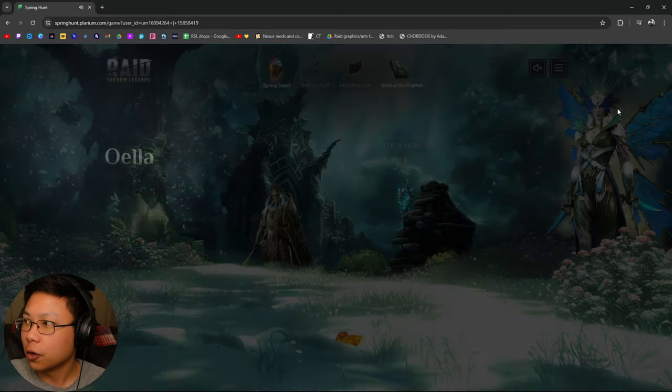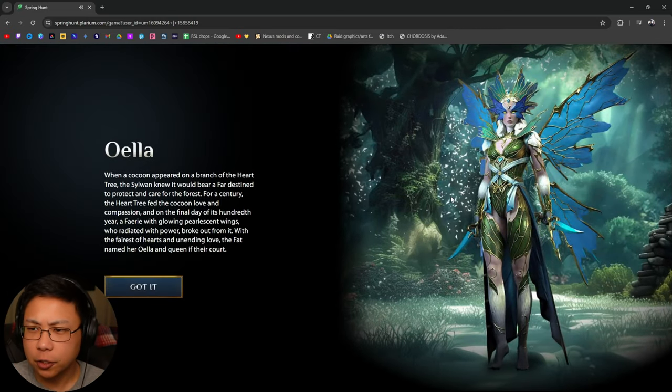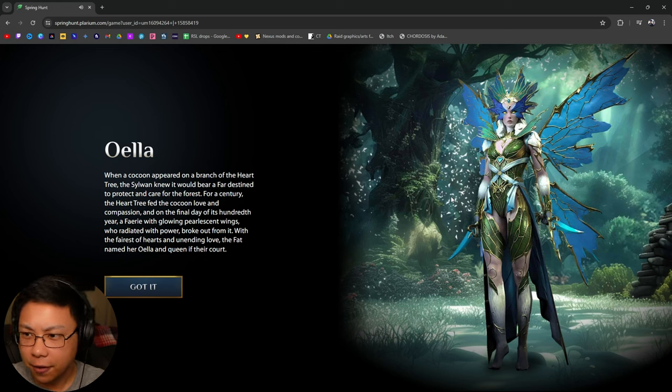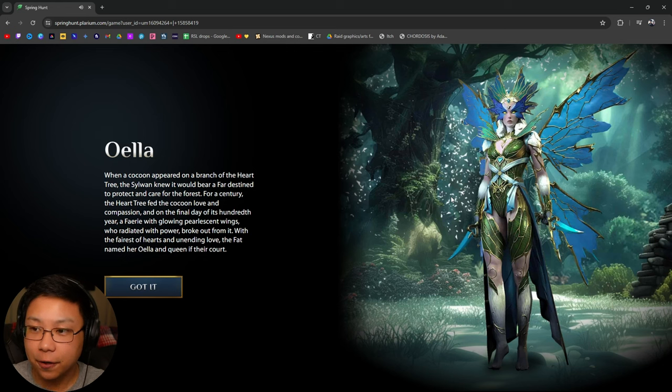Oh, here we have Oella. When a cocoon appeared on a branch of the heart tree, the Sylvan knew it would bear a fae. I think this means to say fae.